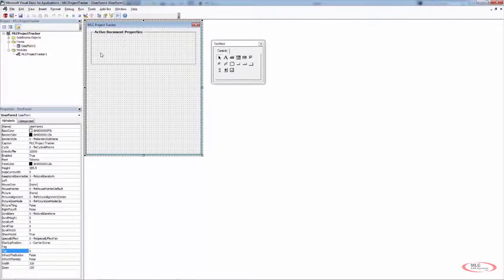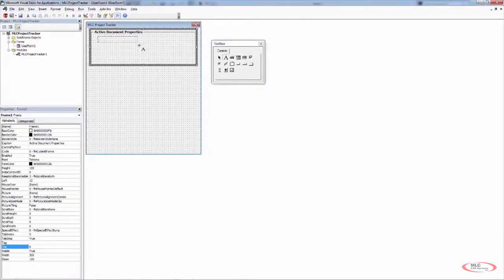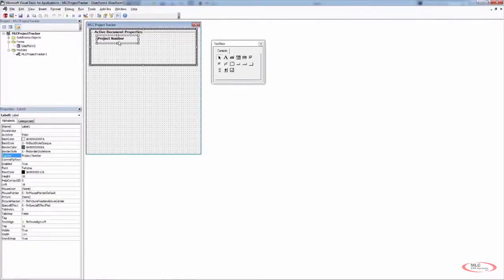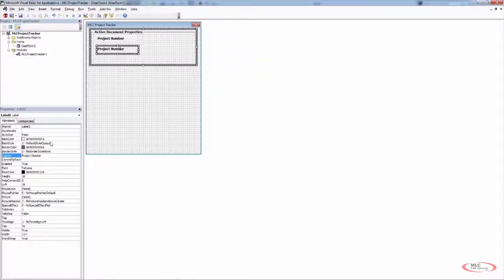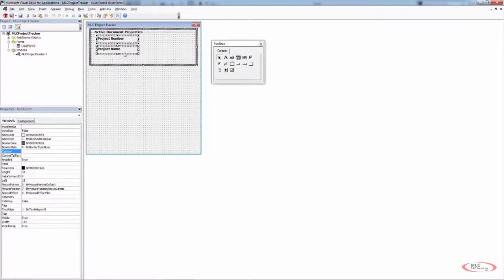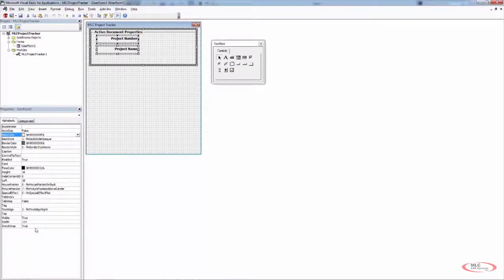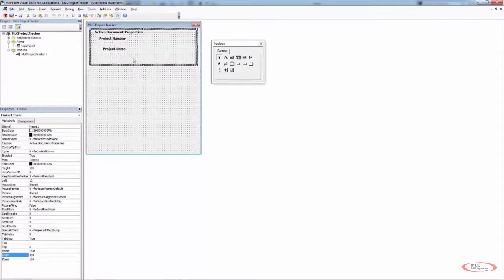Once we have the frame, we can start populating it. The first thing I'm going to do is create some text boxes and labels. This label's caption is going to be 'Project Number'. I can copy this label with Ctrl+C, paste another version to keep them exactly the same size, and change the caption to 'Project Name'. With both selected, I can change things like text alignment, and also change the width — for example, from 114 down to 80 — to simplify things.